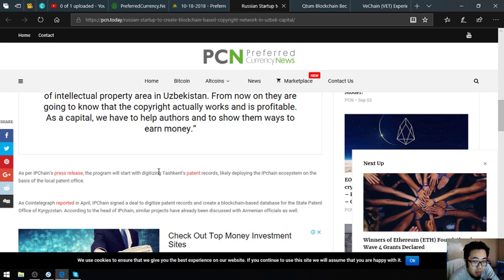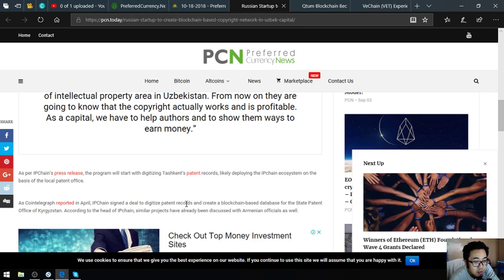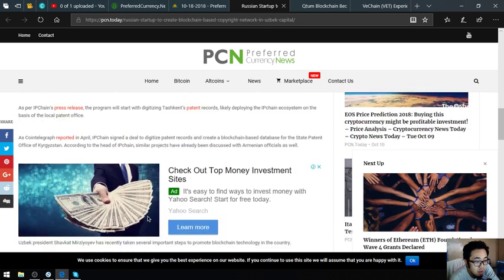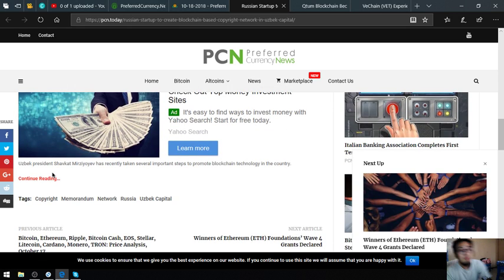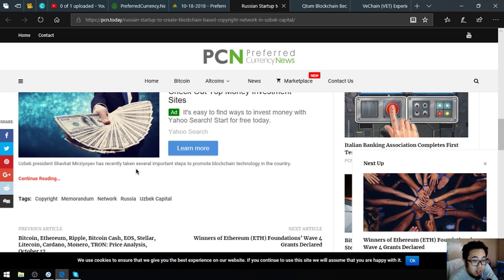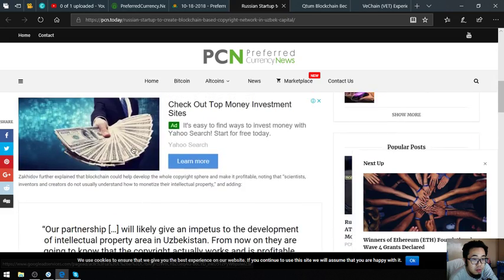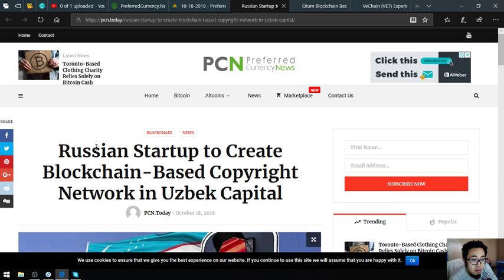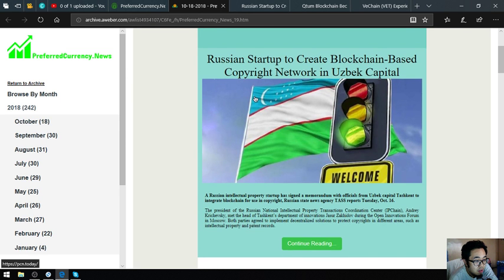They'll likely deploy the IP Chain ecosystem on the basis of the local patent office. As Cointelegraph reported in April, IP Chain signed a deal to digitize patent records and create a blockchain-based database for the state patent office of Kyrgyzstan. According to the head of IP Chain, similar projects have already been discussed with Armenian officials as well. Uzbek president Shavkat has recently taken several important steps to promote blockchain technology in the country. This is very great news, guys. That's the first main story or the top headlines of the day brought to you by preferredcurrency.news newsletter.